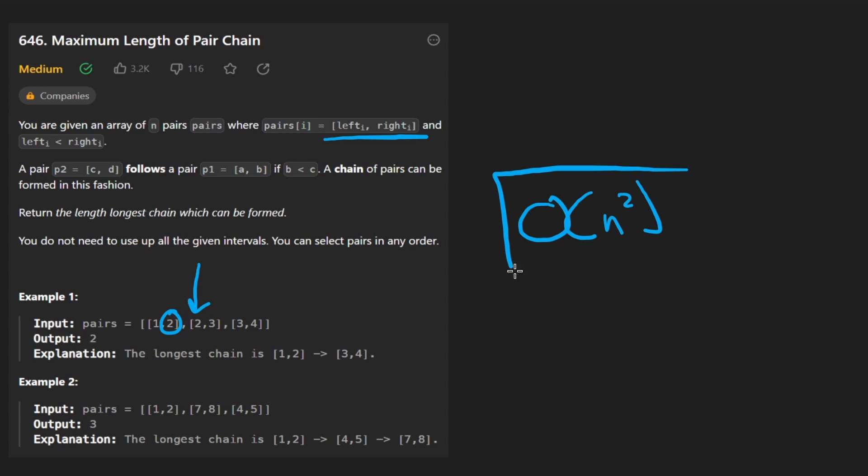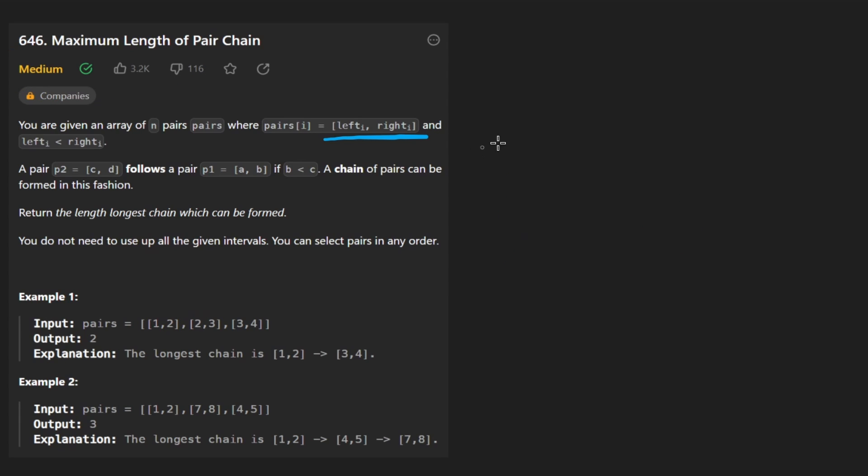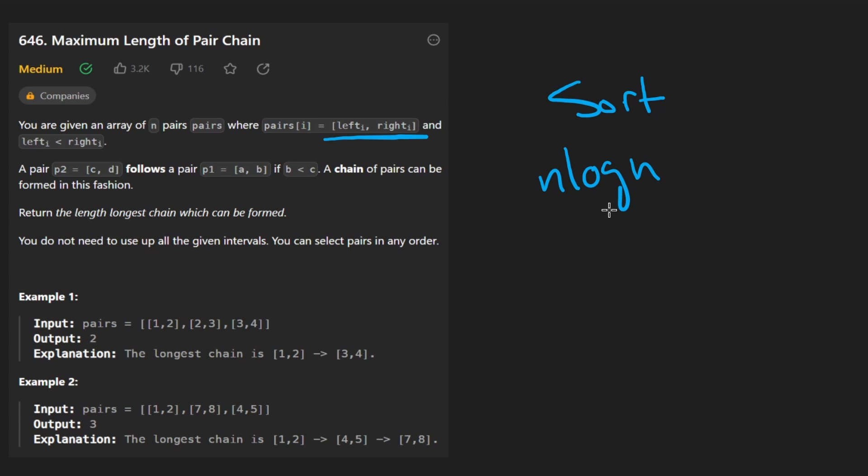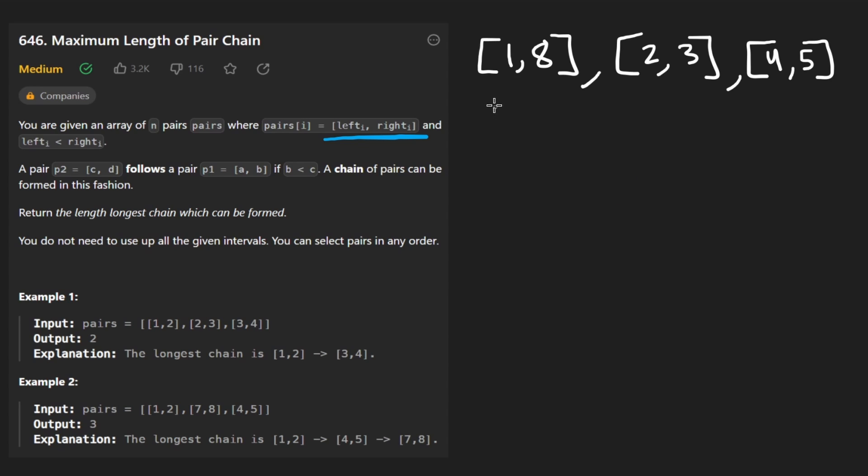Now that's kind of the big O of n squared solution. I'm pretty sure it does pass for this problem, but that's not what I implemented, because there actually is a more simple and also more efficient approach, if we can sort. But this time, we're sorting a bit differently. And before I even get into why we're going to do that, let's look at the picture.